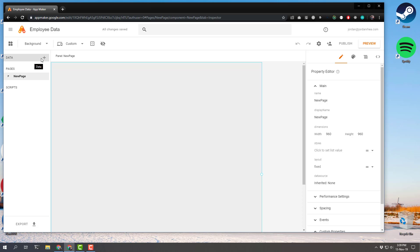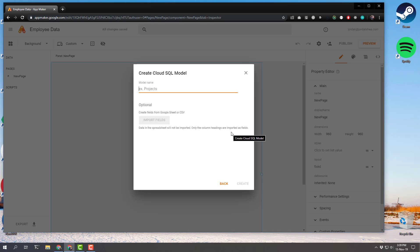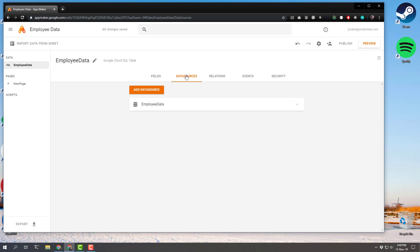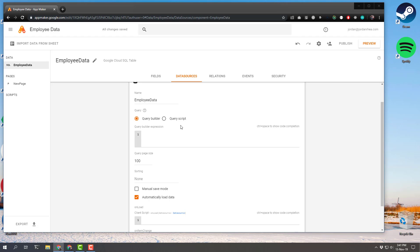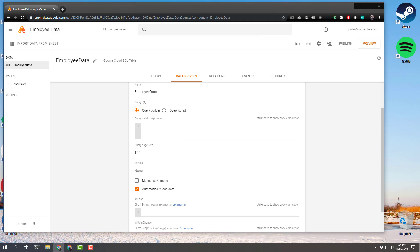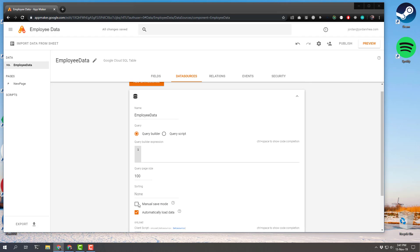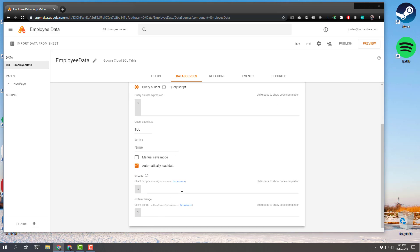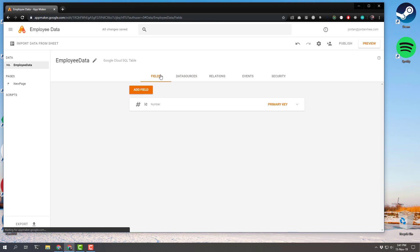The first thing we've got to do is create a model — this is why we set up that database. So next to Data, let's click the plus sign. We're going to go with the Google Cloud SQL recommended database and call the model 'employee data.' We'll then click on the Data Sources tab. We've got the employee data we just created. All of the defaults are set up here. I just want to note a few important things: manual save mode and automatically load data. These would be relevant if you're trying to create a submit button or pass data from forms, so you might need to change those settings. For this app we're going to go right back to the fields and leave all the defaults.